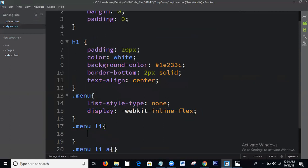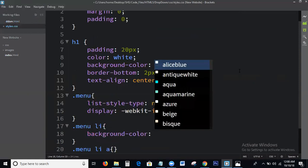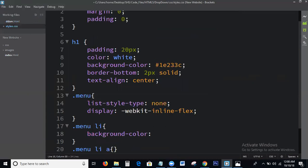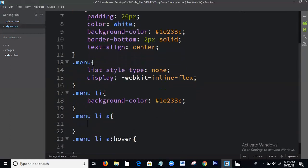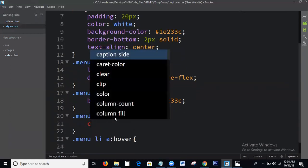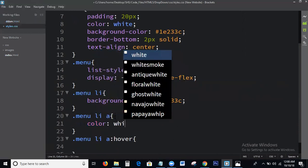And next, I will add the background color. All right.